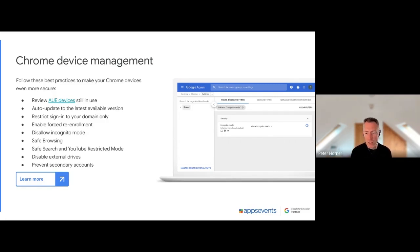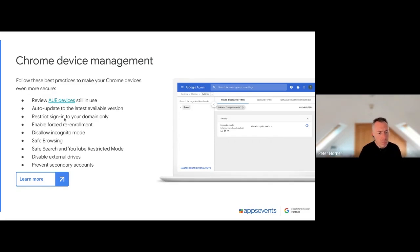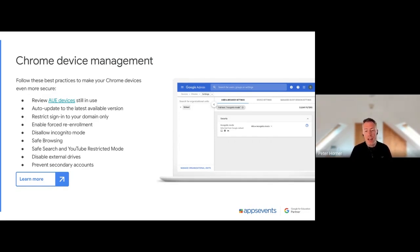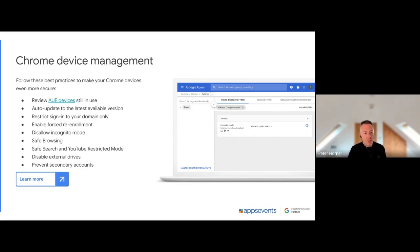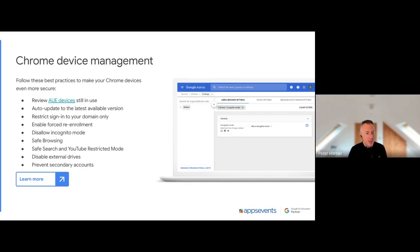It's a really good idea to restrict your Chromebooks to only allow users to sign in with their school account and not personal accounts, just to make sure that that whole experience is really tightly controlled and you're managing that account and the device.